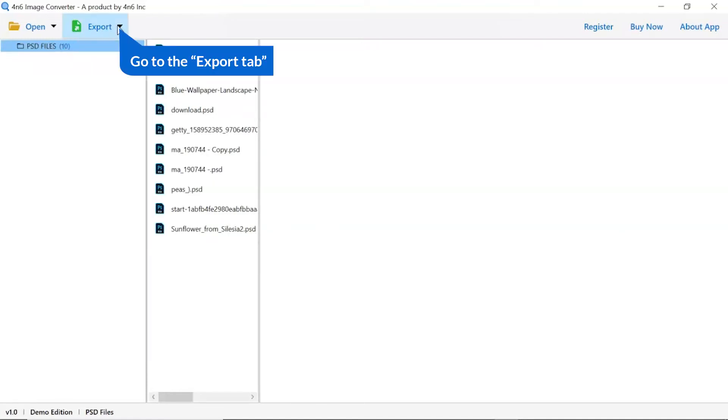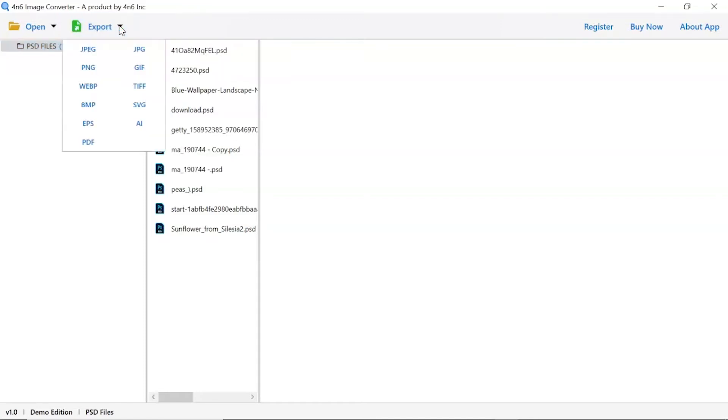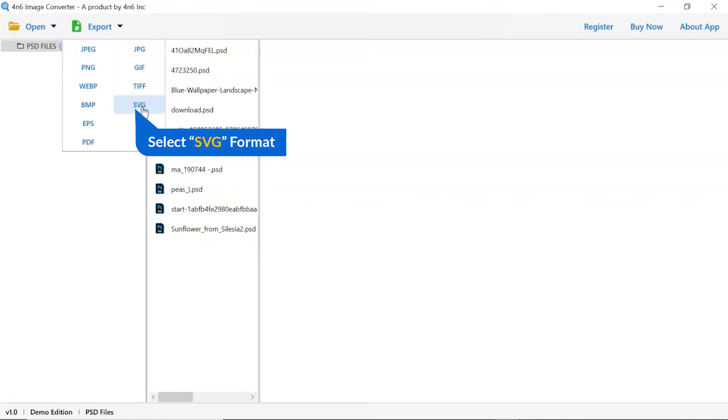The software provides export option to convert images into different formats. Choose your required saving option for image conversion. We are selecting SVG option.